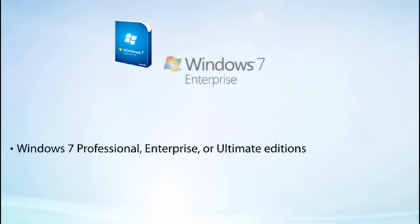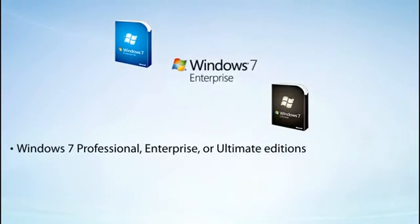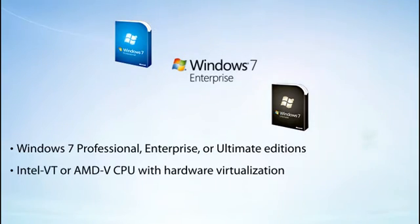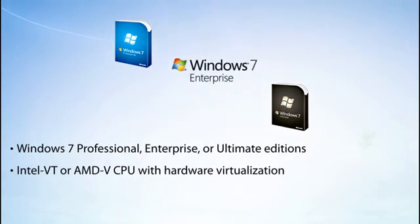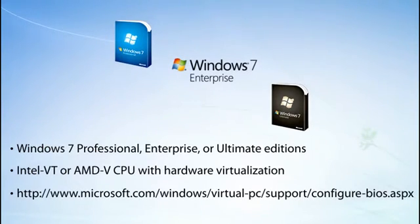Some things to know beforehand: Windows XP Mode wasn't really made for graphic-intensive programs like 3D games, or for programs with special hardware like TV tuners. Plus, you need to have Windows 7 Professional, Enterprise, or Ultimate Edition, and your computer needs a central processing unit, or CPU, that supports hardware virtualization. Before you begin, visit the website on your screen to check if your CPU is compatible.